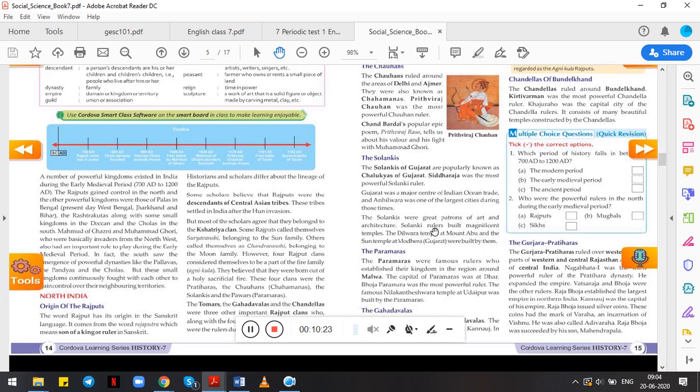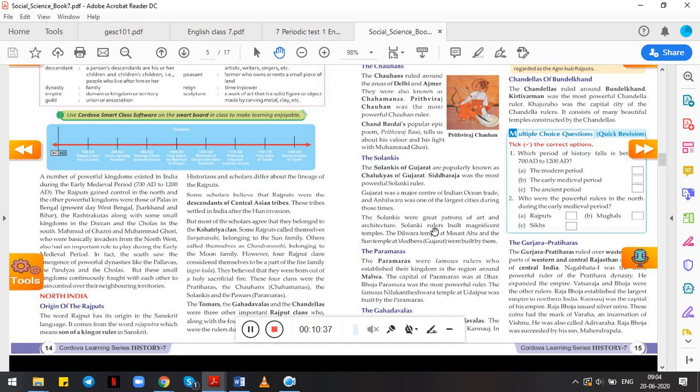Moving forward to the next dynasty, the Paramars, or they were also known as Pawars. The Paramars were famous rulers who established their kingdom in the region around Malwa. It is in Central India. The capital of Paramars was at Dhar. Bhoj Parmar was the most powerful ruler. The famous Nilkanth Mahadev temple at Udaipur was built by Paramars. Remember the important ruler, Bhoj Parmar, and also remember the famous work—the Nilkanth Mahadev temple at Udaipur was built by the Parmar dynasties.